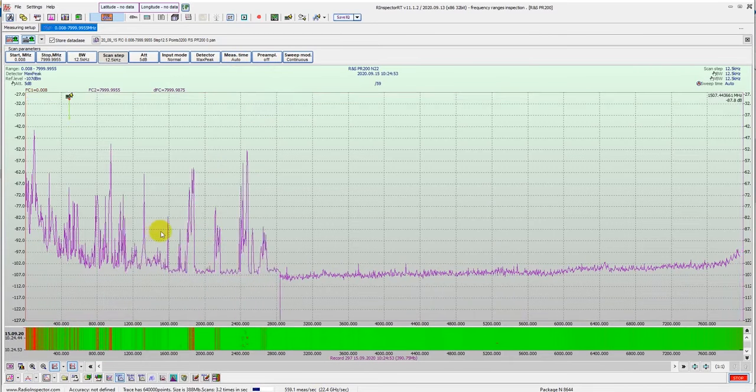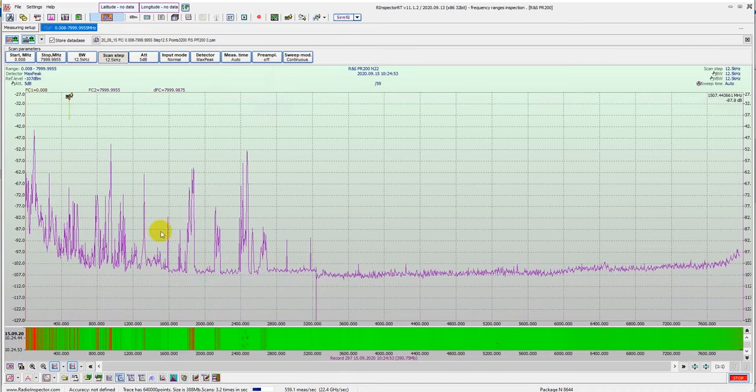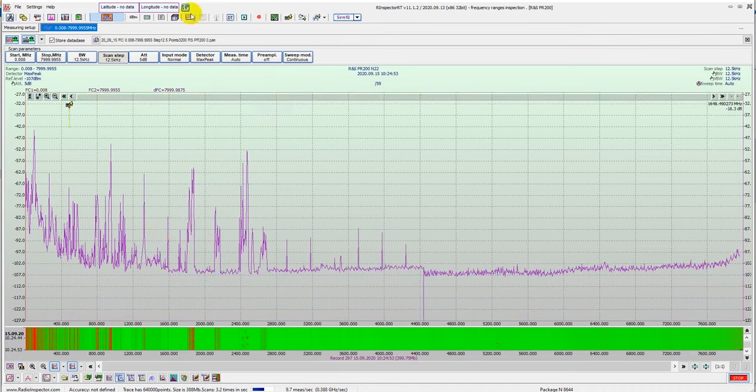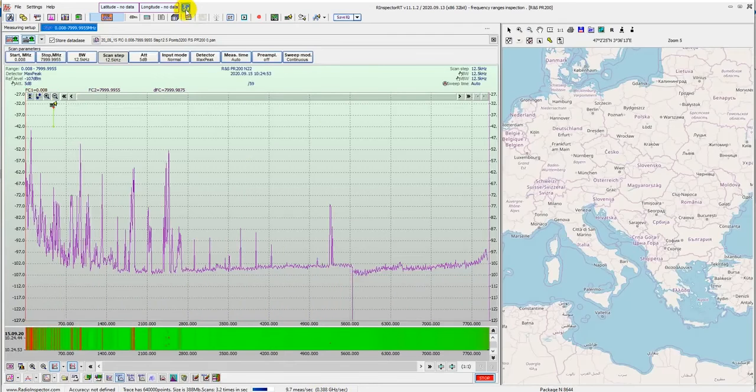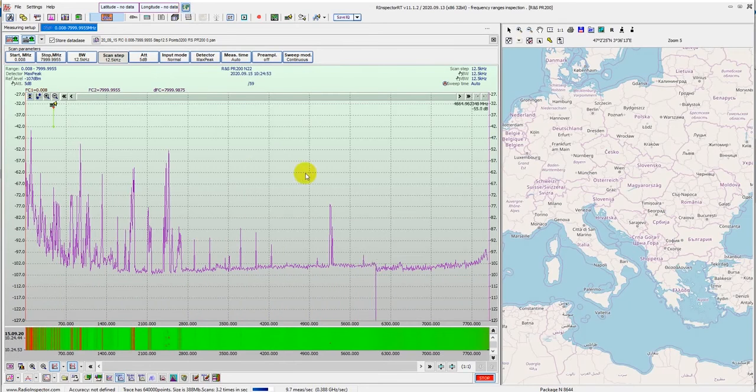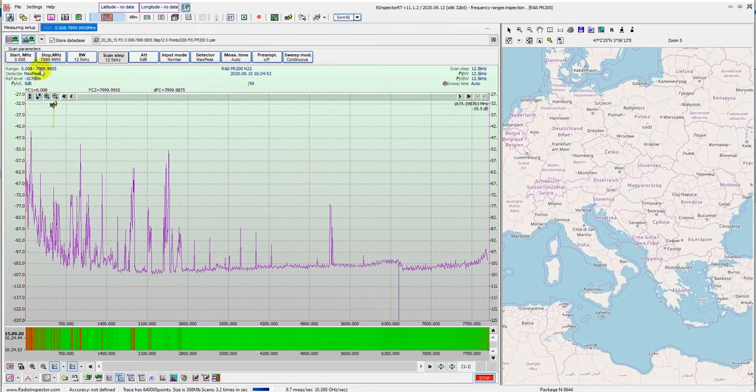The device has two modes, a sweep mode and a measurement mode. The device supports a full range of Radio Inspector software functionality.